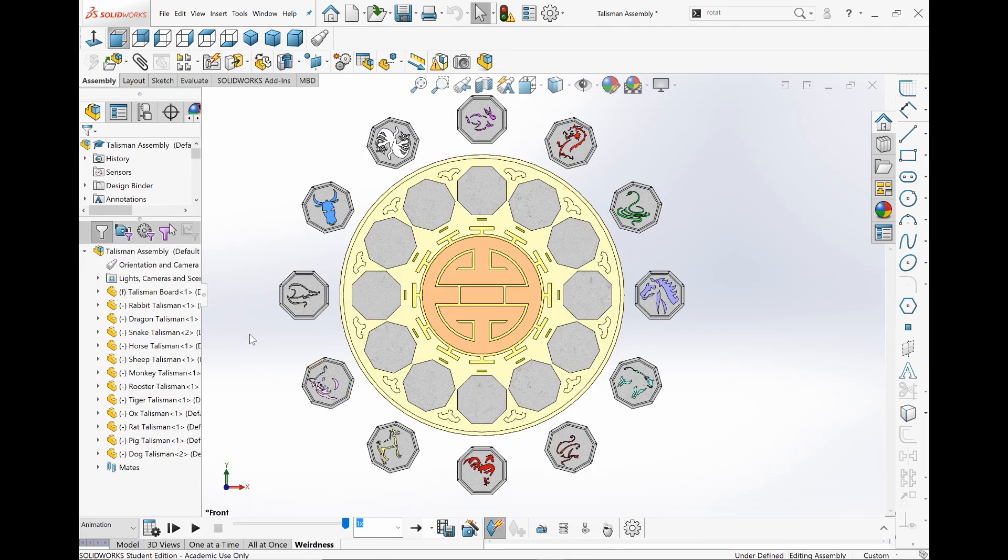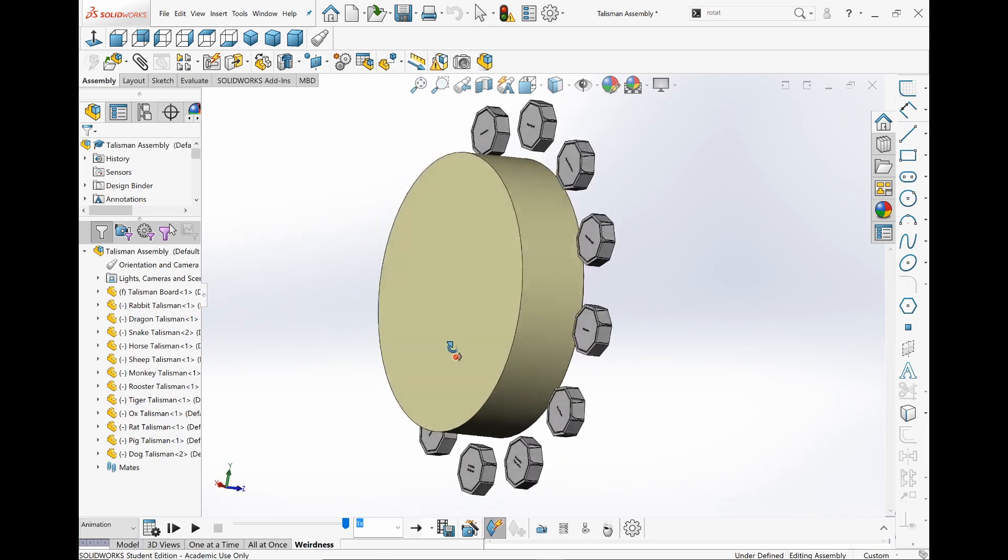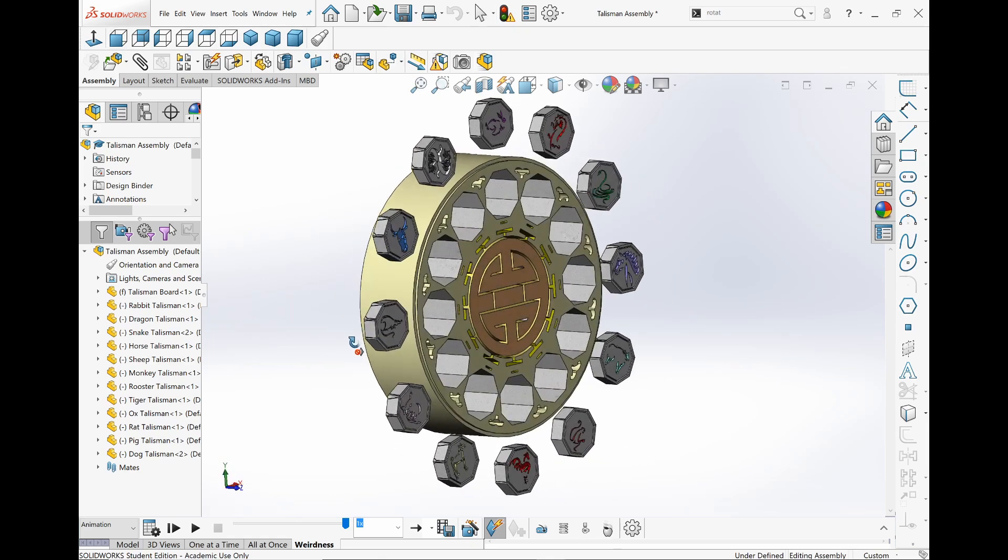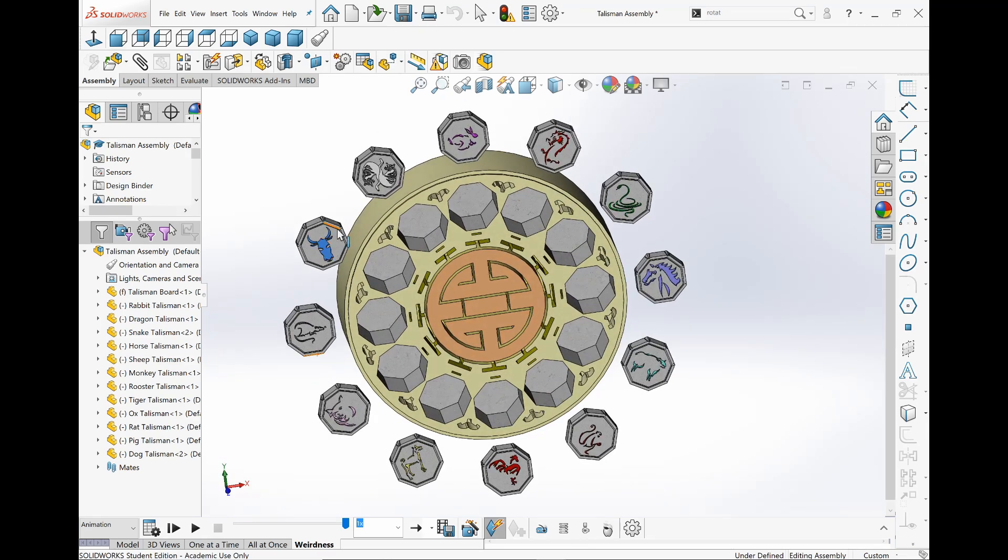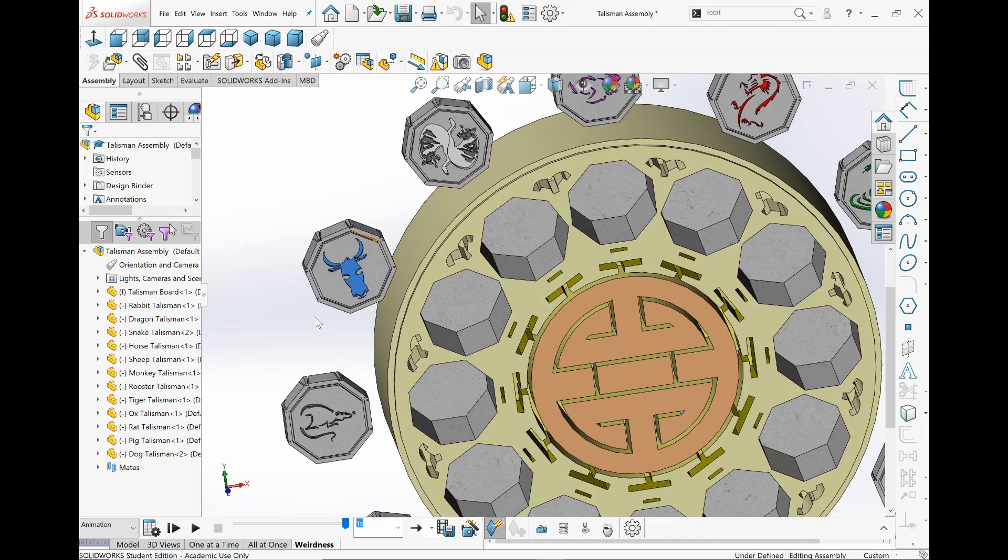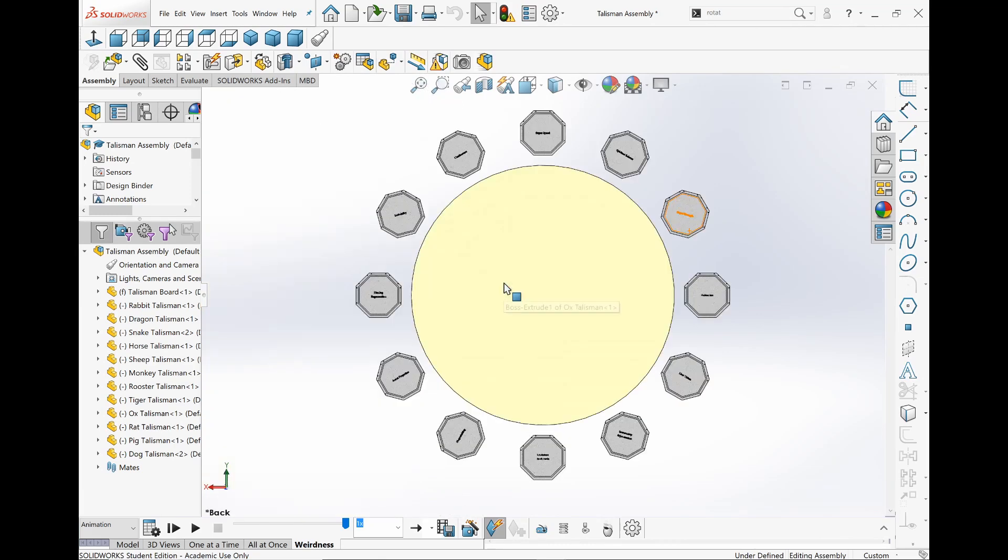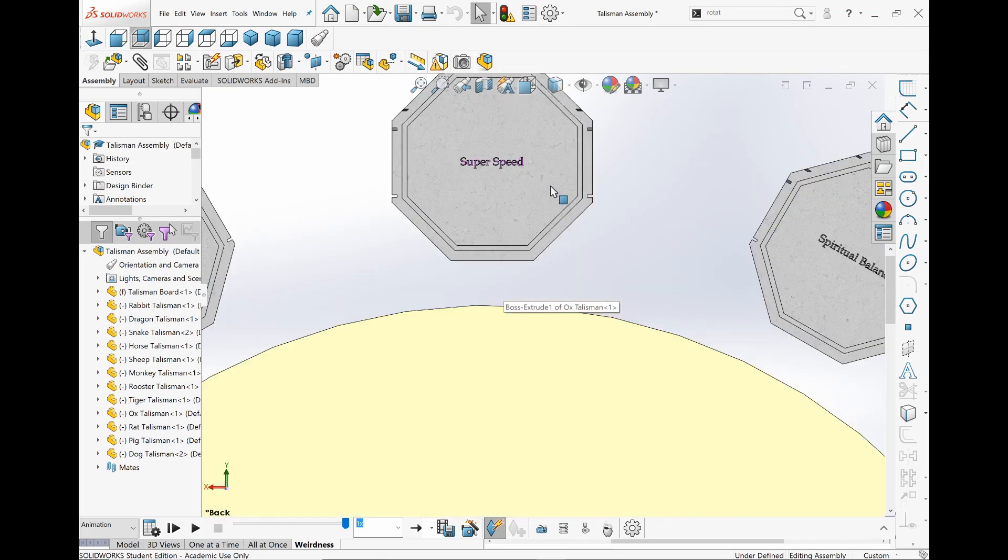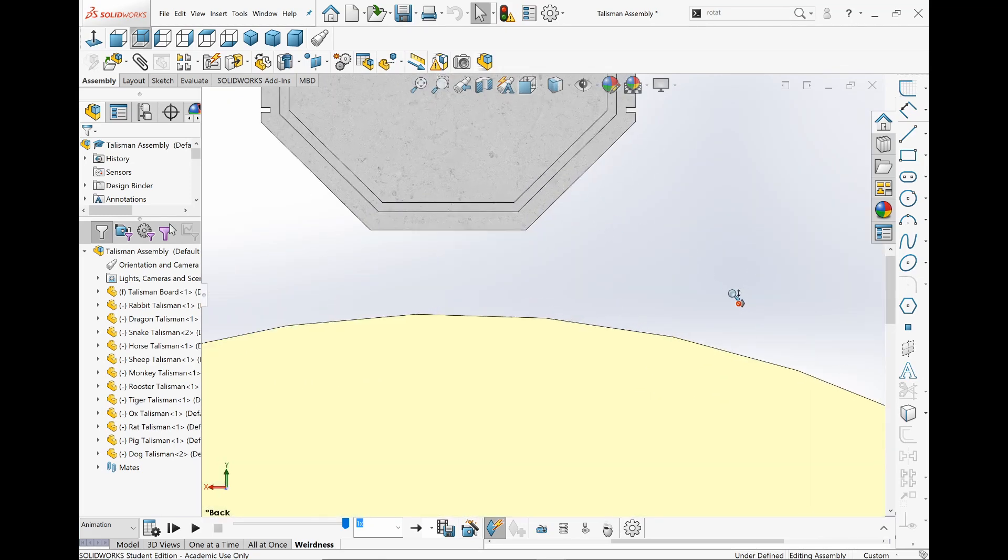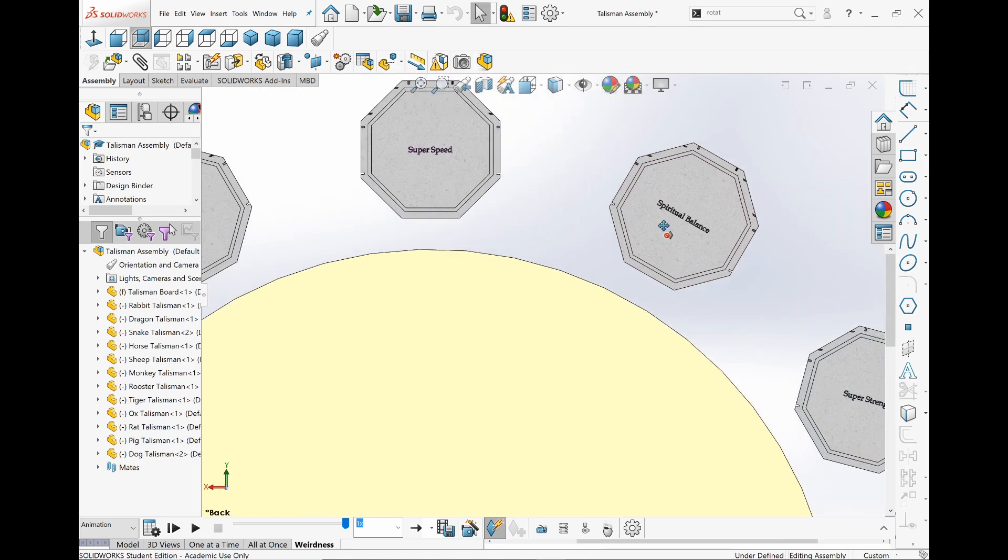But those are how I made the Talismans. Oh, and this actually is like 3D. Probably should have shown this. Each one, if I go to the back view, you have each one of what they can do.